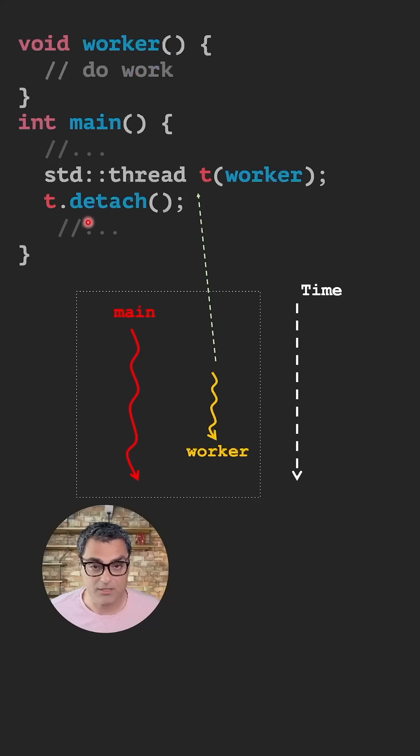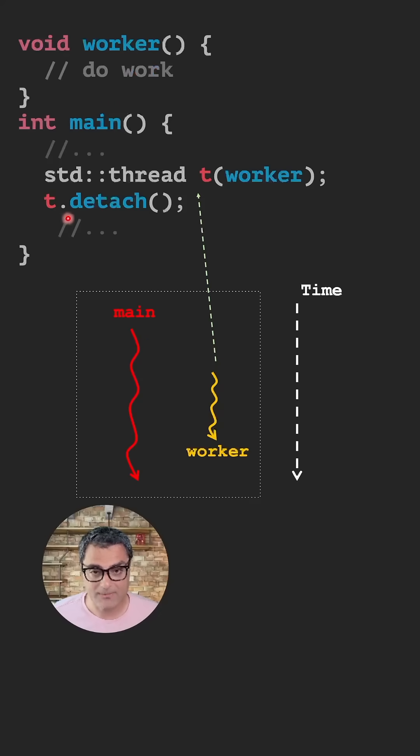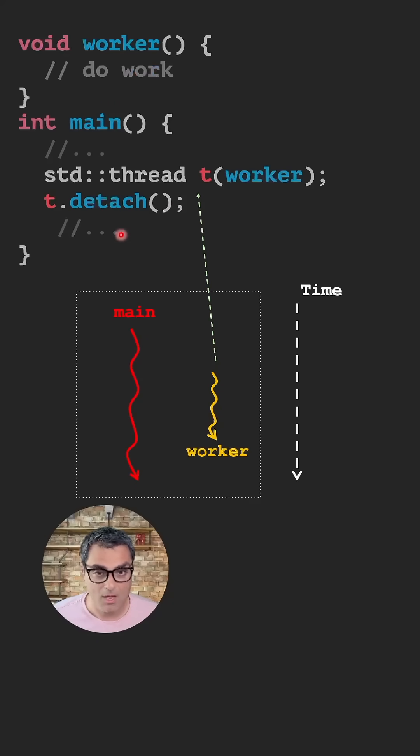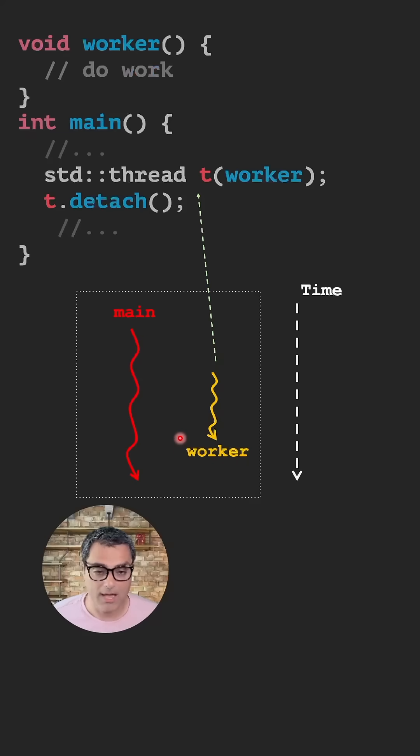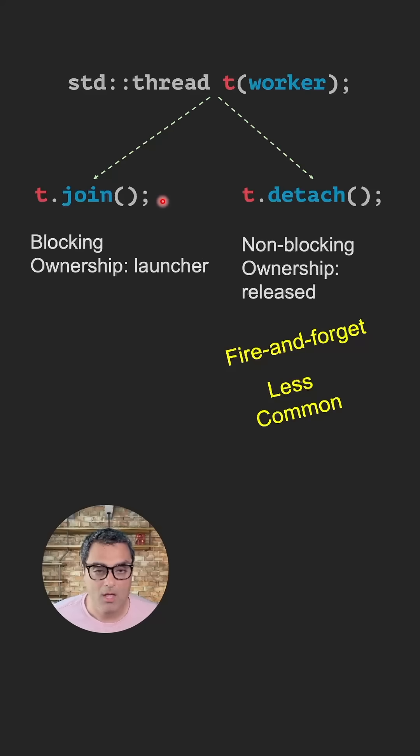Alternatively, instead of t.join, you can call t.detach. As the name suggests, this detaches the thread from the main thread. And once this is called, both threads can run independently and move on with their lives.